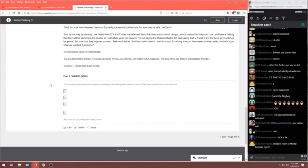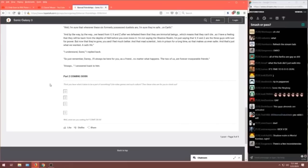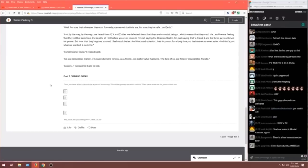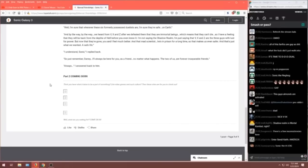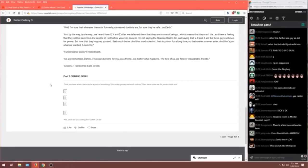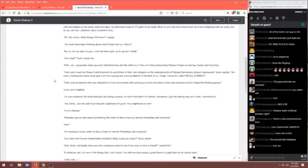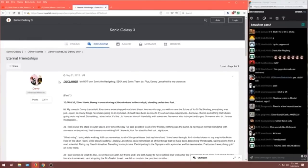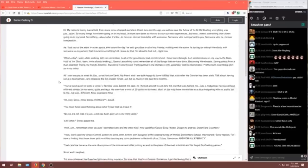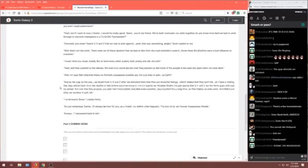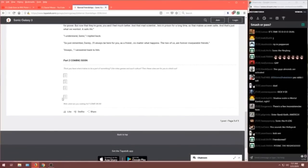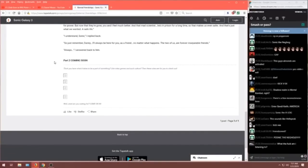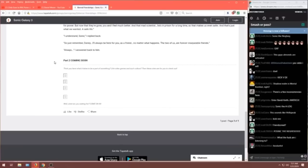That's some deep fucking lore. That is some deep fucking lore, Danny. Where's part two, Danny? Part two coming soon. And, Danny, it's been seven years. Where's part two?